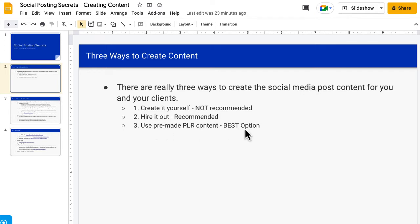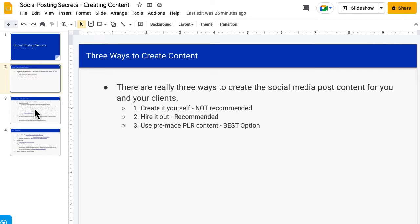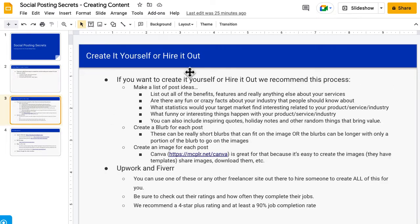PLR is really the best option because there's a lot of providers out there that already have all the social media posts created for just tons and tons of niches or services that you may be offering. I'm going to have a couple of recommendations for you at the end of this video. But for people that want to create it themselves or hire it out, it's really the same process.